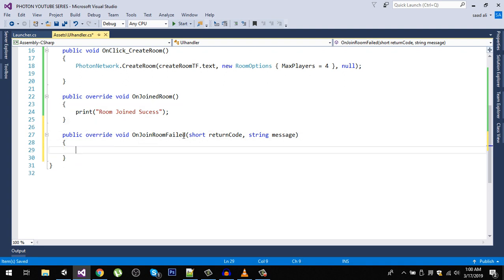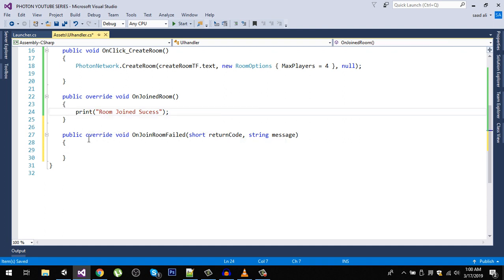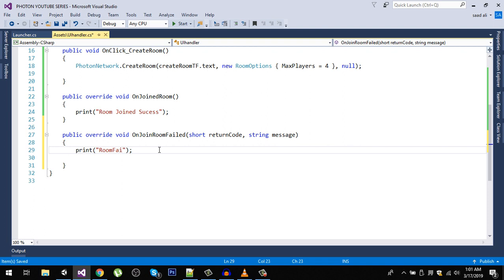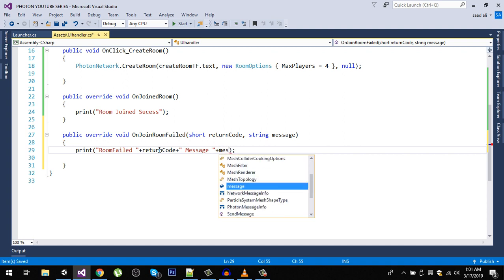OnJoinRoomFailed has two arguments: a short return code and a message string. In that method, print 'room failed' plus the return code, then append the message.